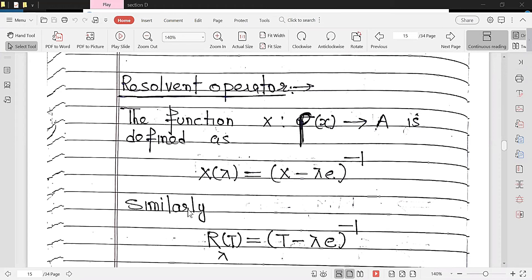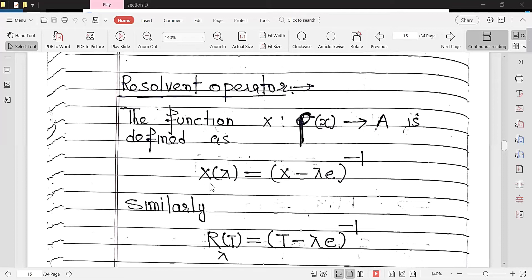Similarly, for an operator, R_λ(T) = (T − λe)^{−1}. Here λ belongs to ρ(x). ρ(x) is the resolvent set, so by definition x − λe is invertible, and similarly T − λe is invertible. That inverse is defined in terms of a function called the resolvent operator.